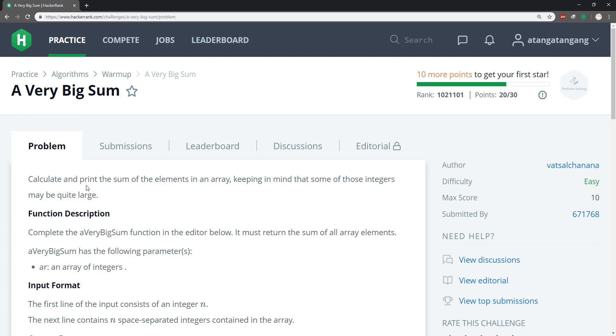Calculate and print the elements in an array keeping in mind that some of those integers may be quite large.